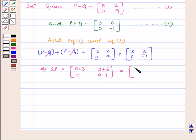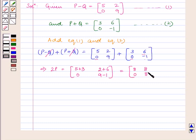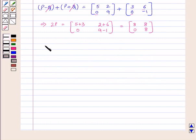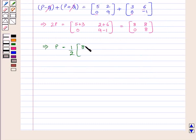5 plus 3 is 8, 0 plus 0 is 0, 2 plus 6 is 8, and 9 minus 1 is 8. So 2P is equal to the matrix [[8, 0], [8, 8]]. This implies P is equal to 1 by 2 of the matrix [[8, 0], [8, 8]].